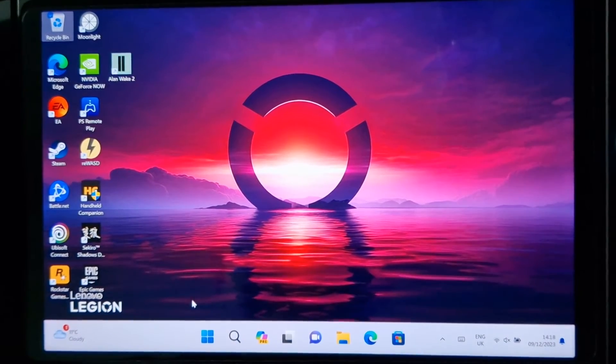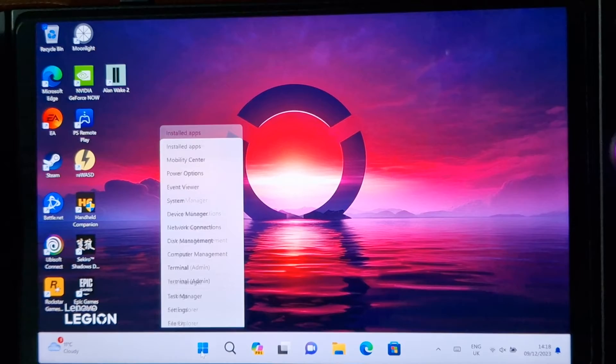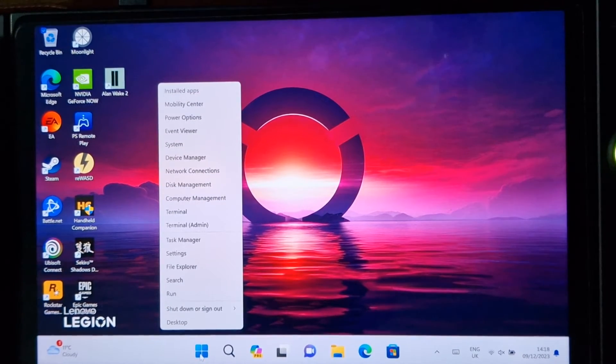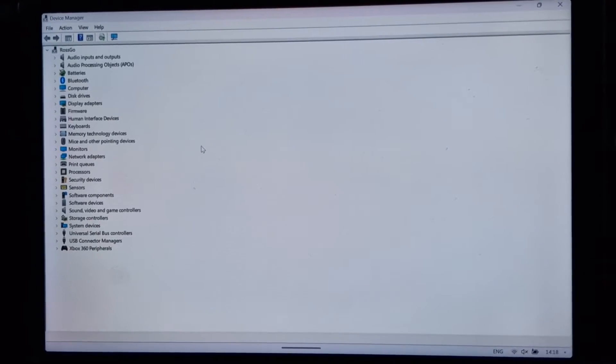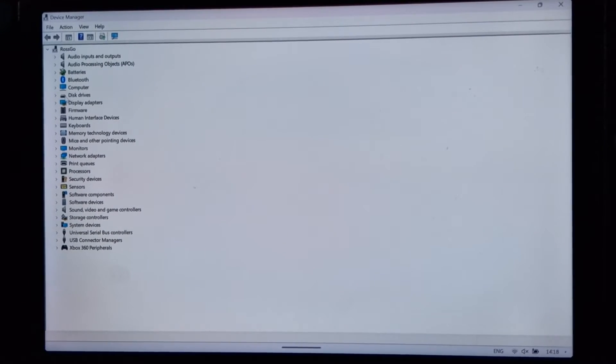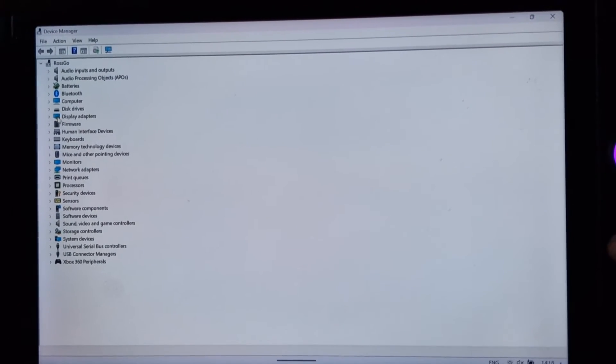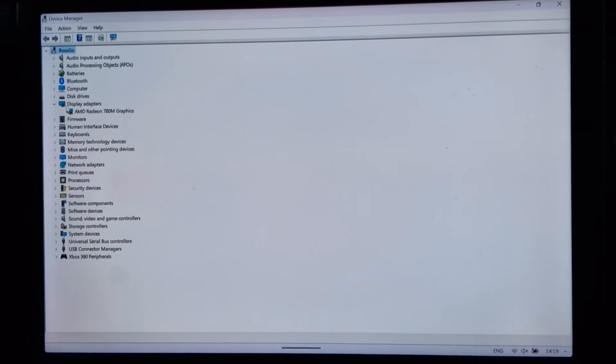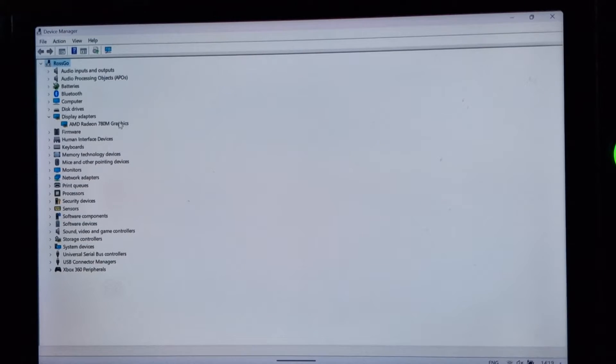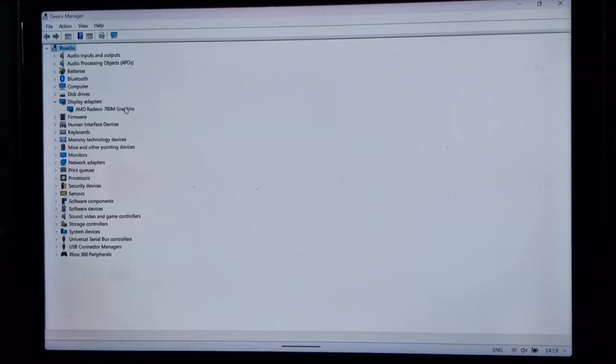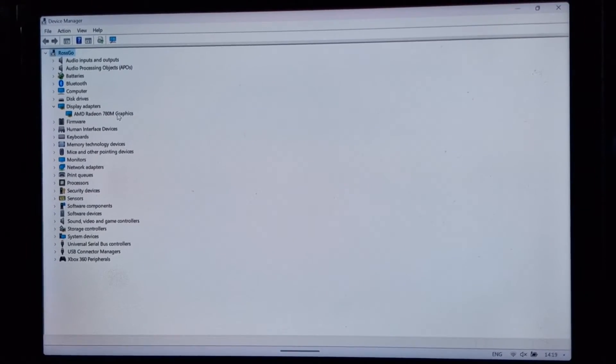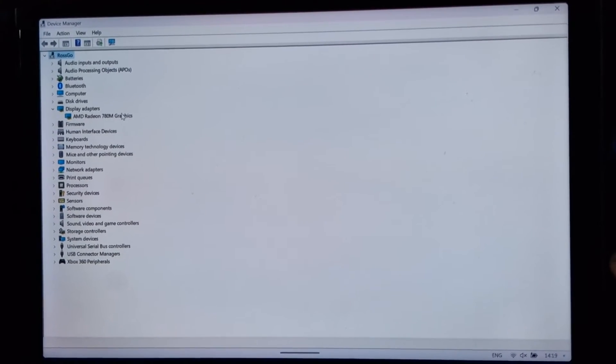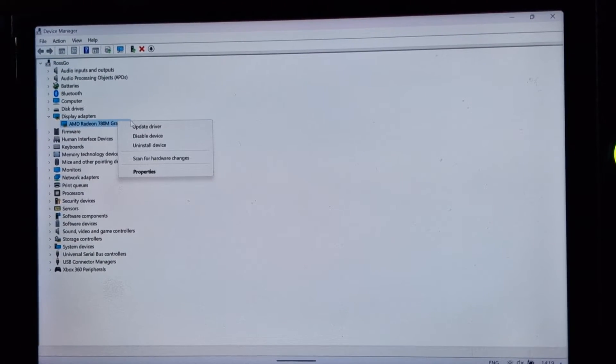So we're now going to right click on the start menu again. There we go. And we're going to go to device manager. So this shows you all the hardware that you've got in your system and you can access the drivers for it. So find display adapters. Now mine says AMD Radium 780M graphics. Yours will probably say something different, but if you're on a Lenovo Legion Go, there should really be only one display adapter. That's the one you want to work on. So right click on this, and then click update driver.